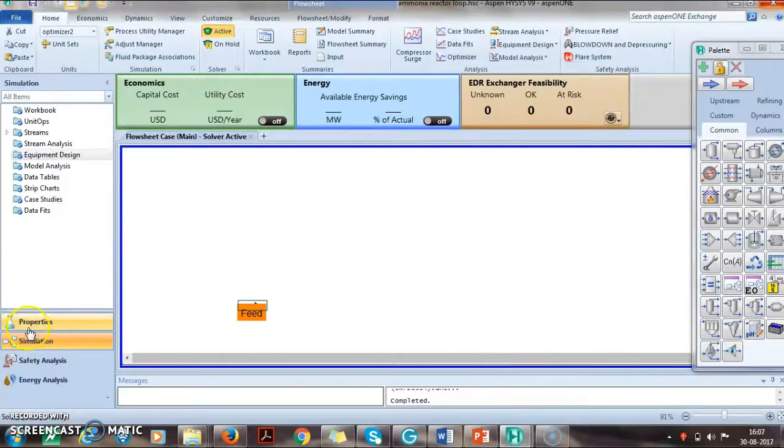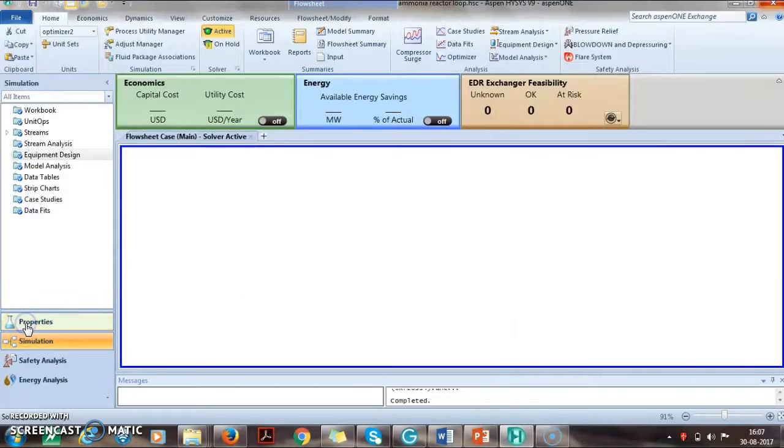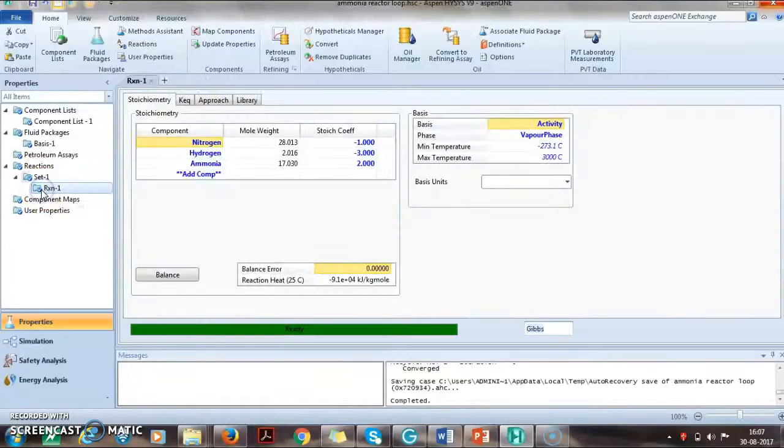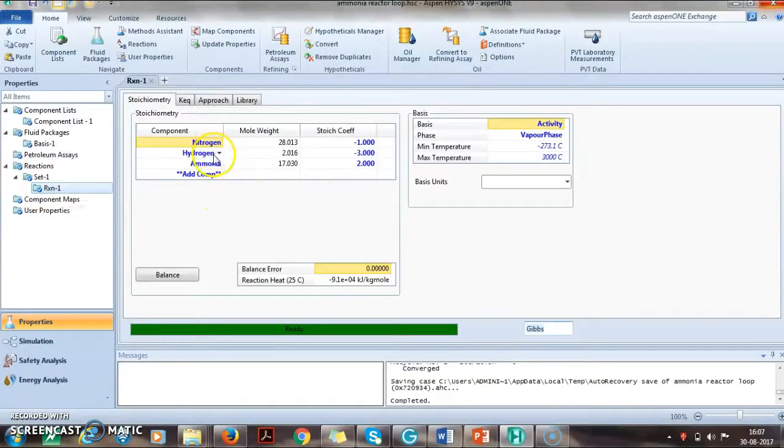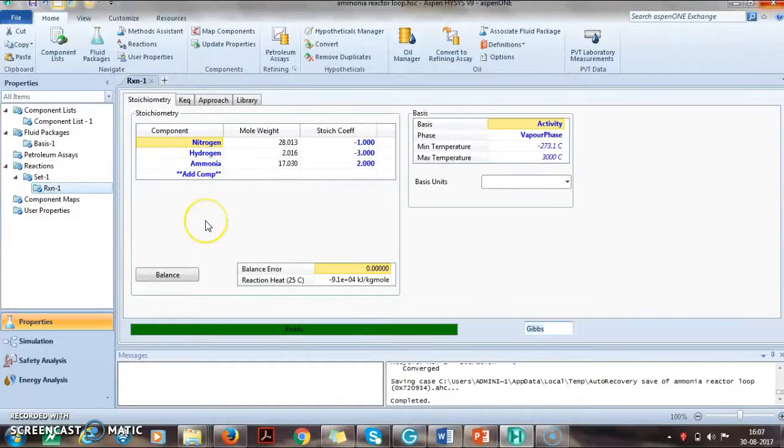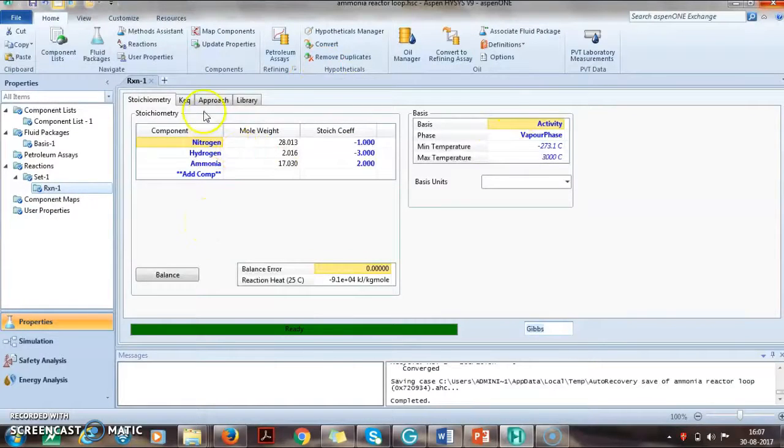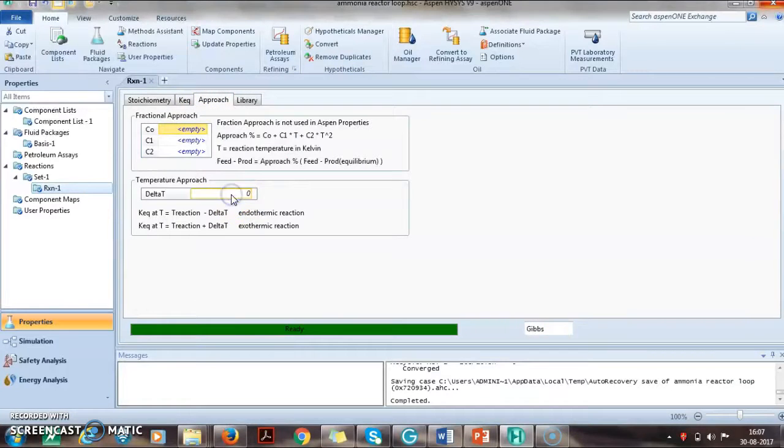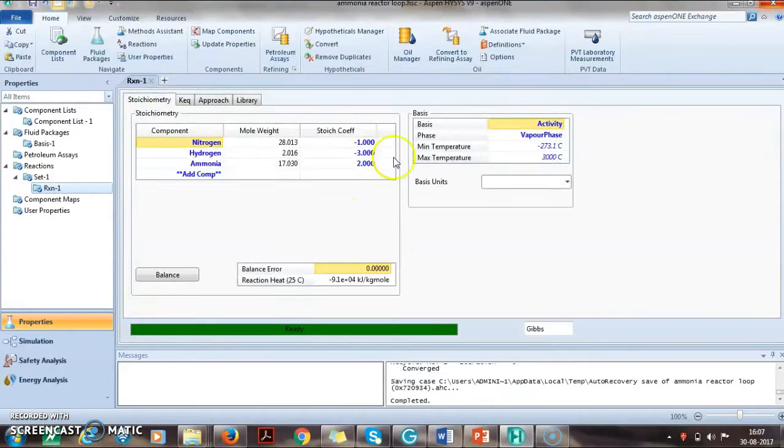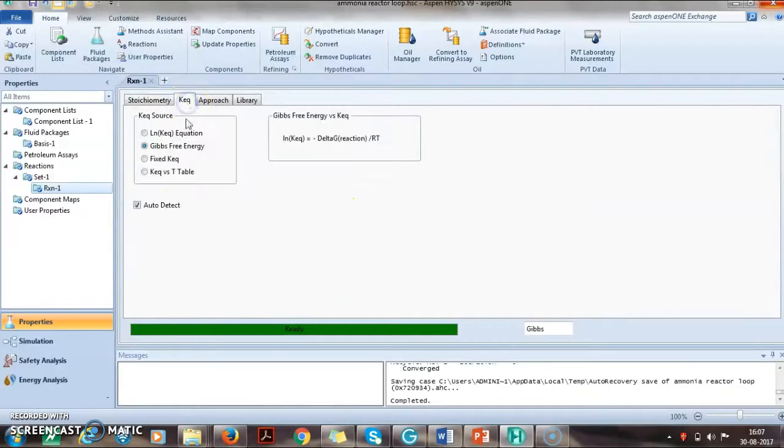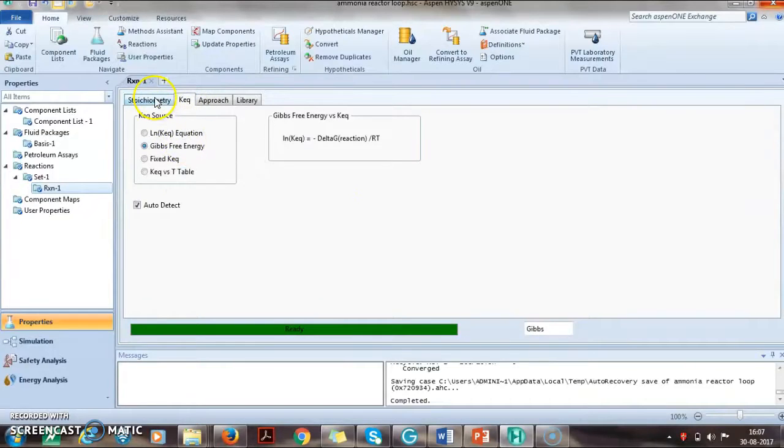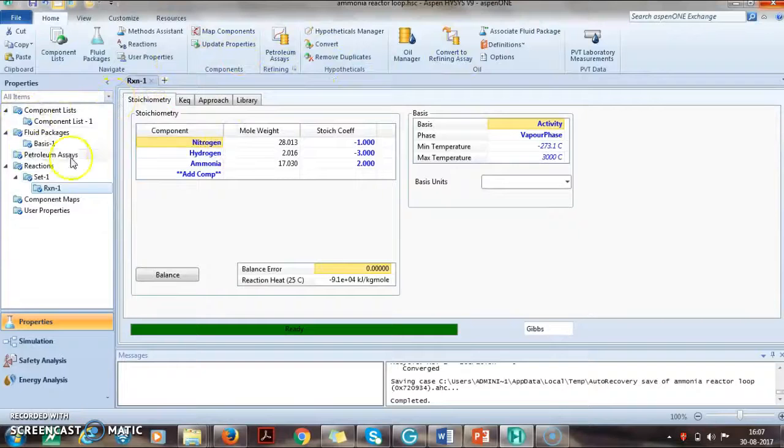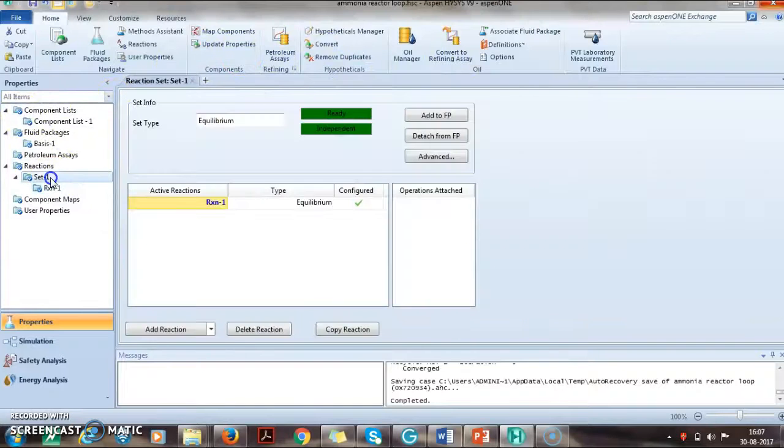If you go to properties and reactions, the reaction is already added where nitrogen and ammonia are included. No other compounds are added as there are no inerts. The approach temperature is set to zero. The default way of calculating equilibrium constant is based on the Gibbs free energy which is available in HYSYS.